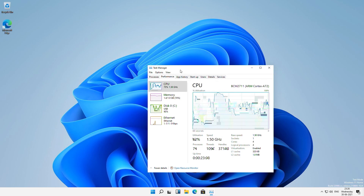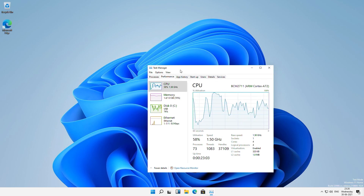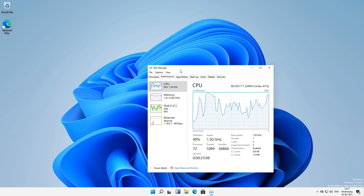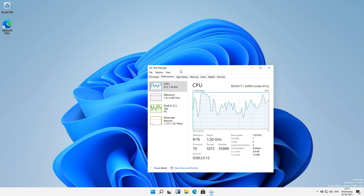It is a bit slower when compared to the 4GB and 8GB versions of the Raspberry Pi 4 boards. I'm not going to go into reviewing this build in this video.